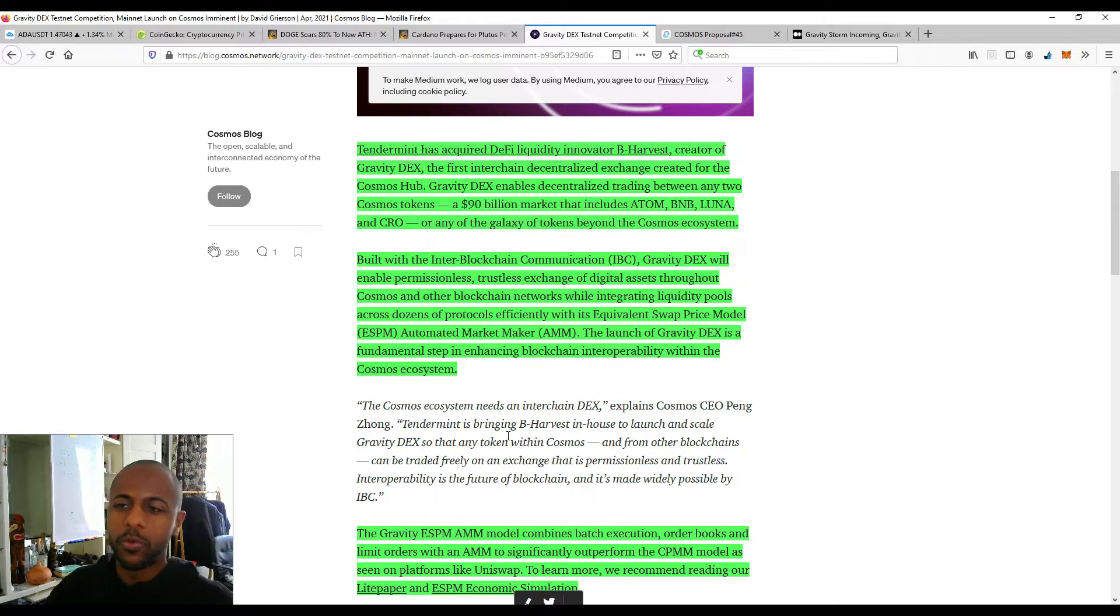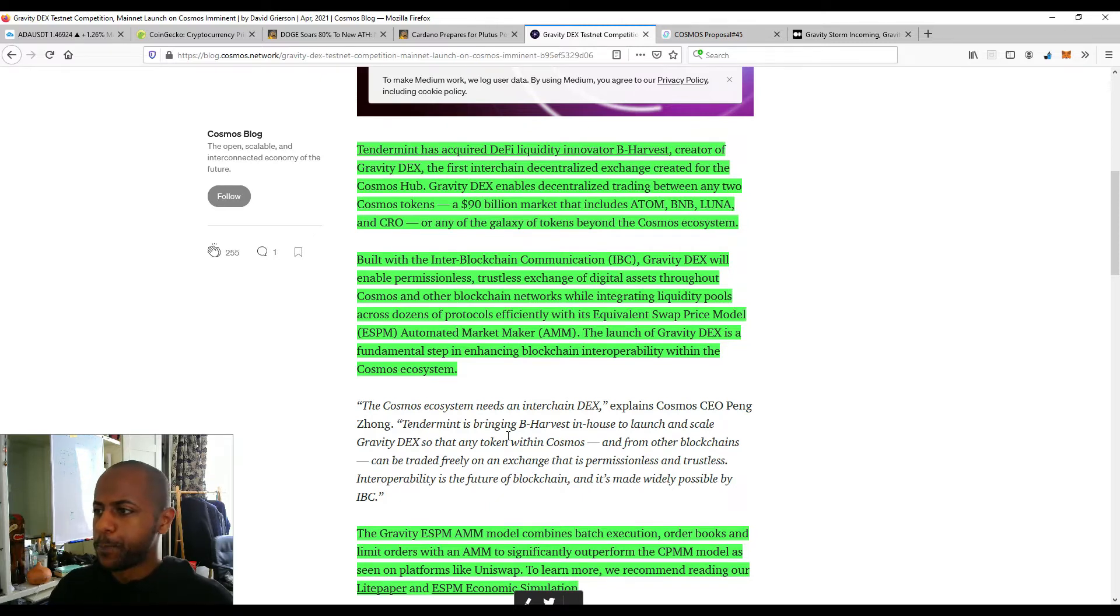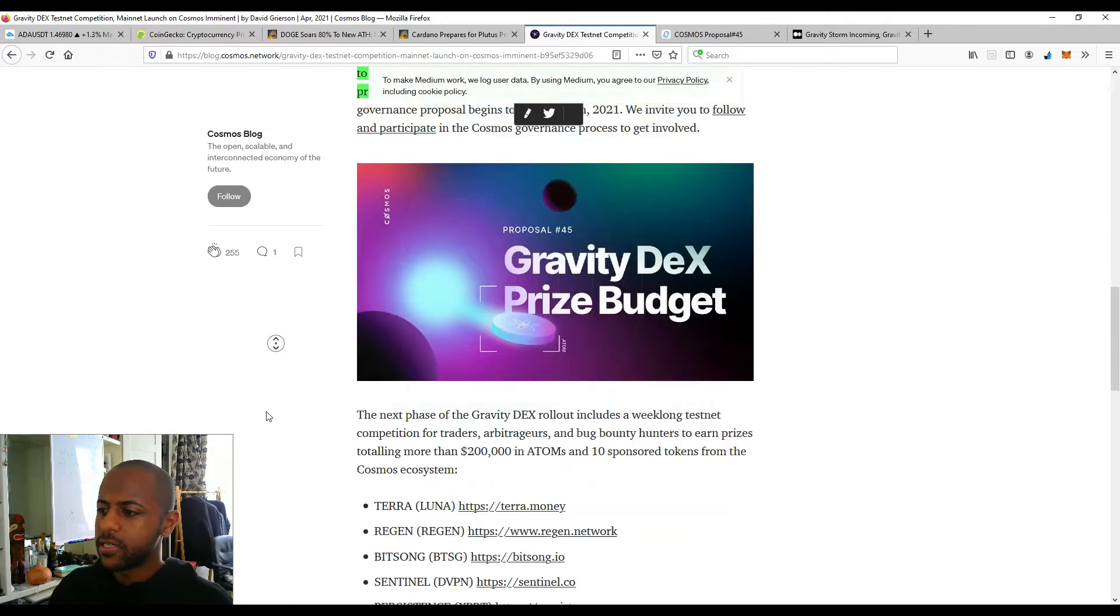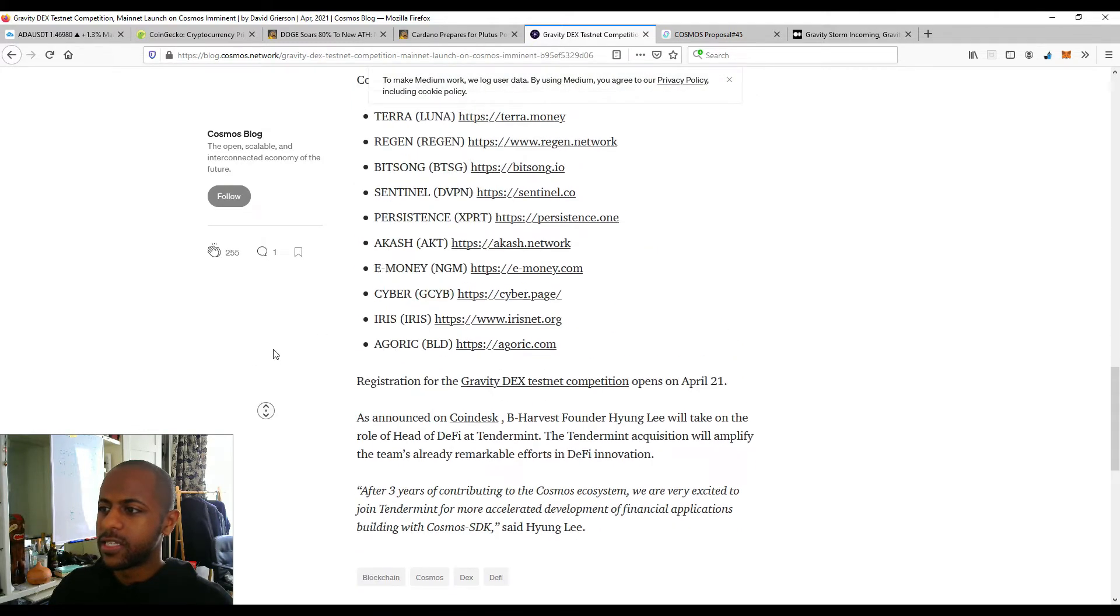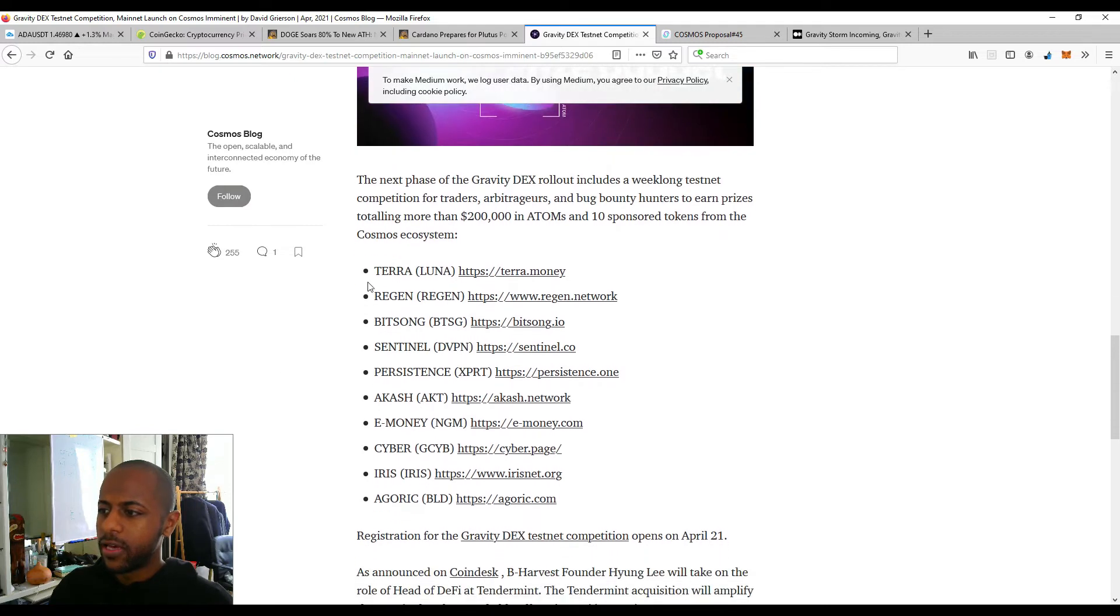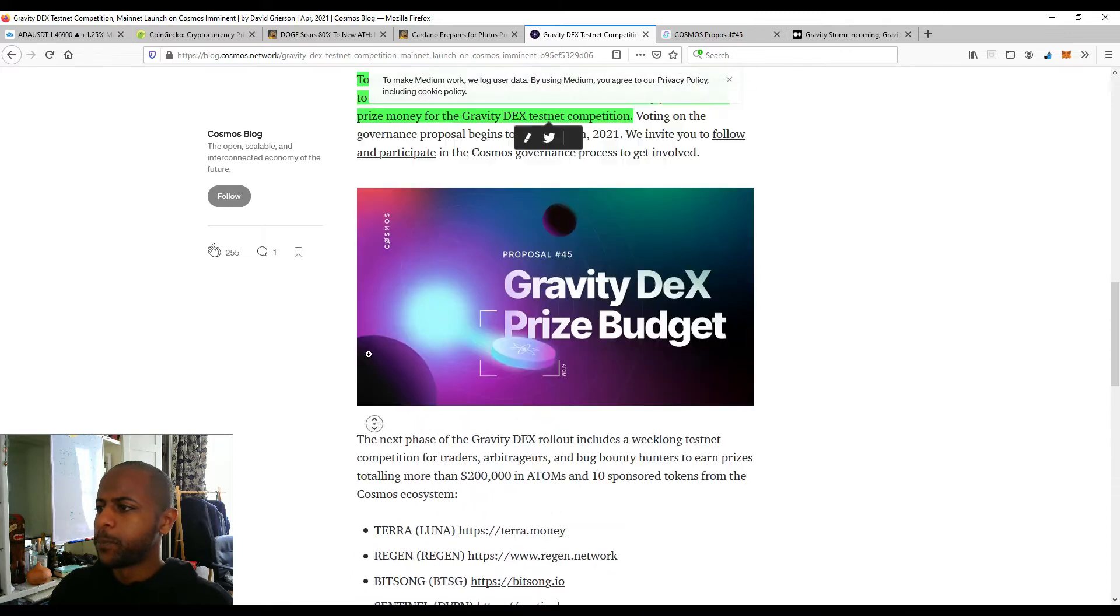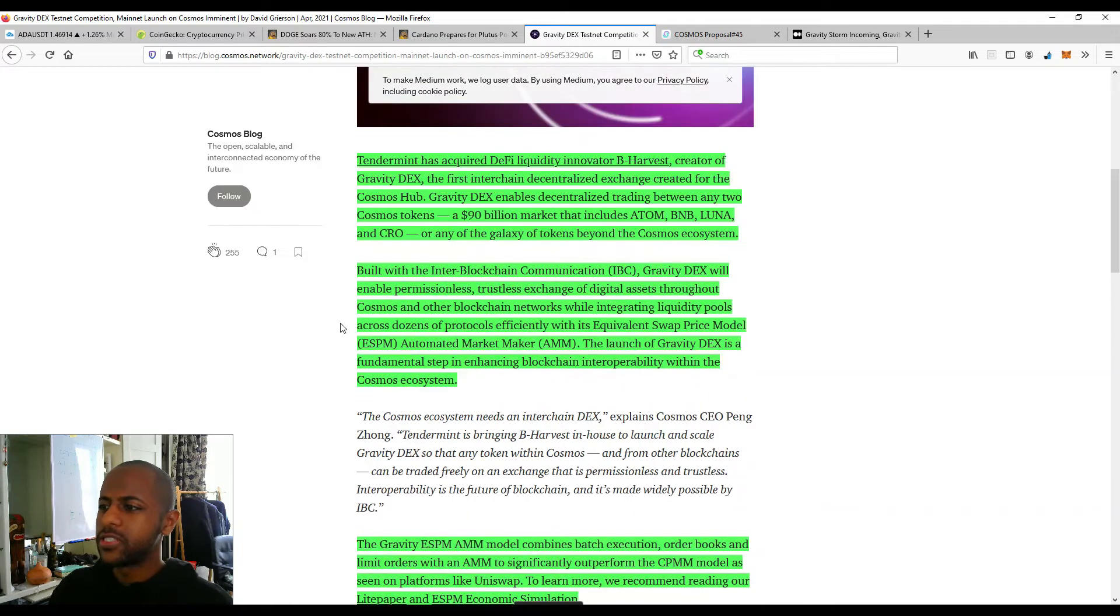Essentially, that's what we have on Ethereum. All the Ethereum Dexes, you can trade with any Ethereum token. And the first tokens that will be traded are these 10. So Terra, Regen, Bitsong, Sentinel, Persistence, Akash, E-Money, Cyber Iris, and Agoric.